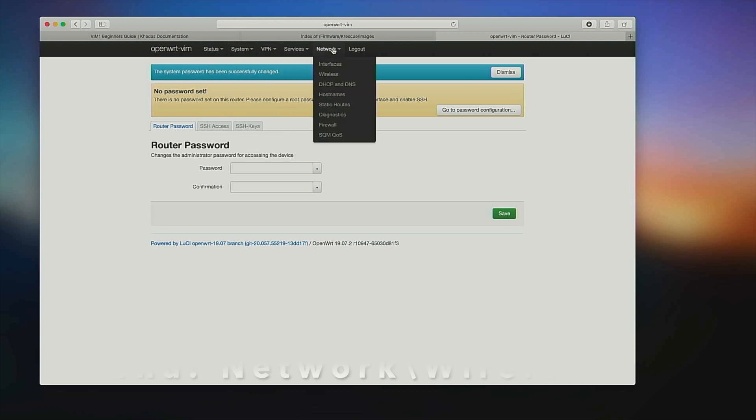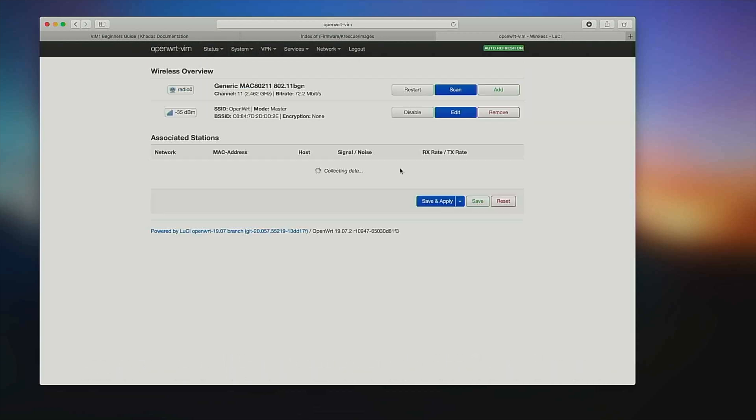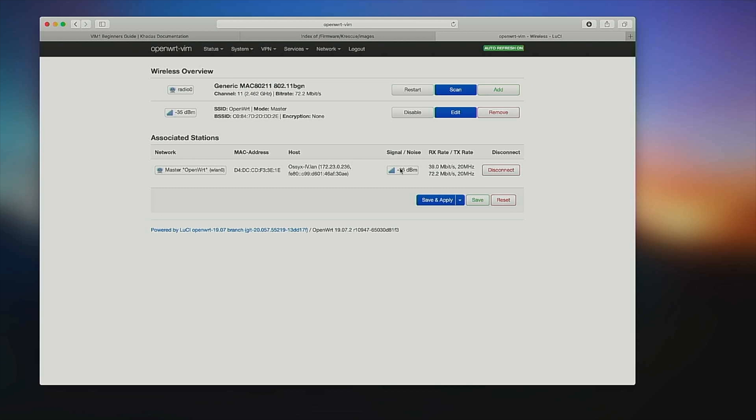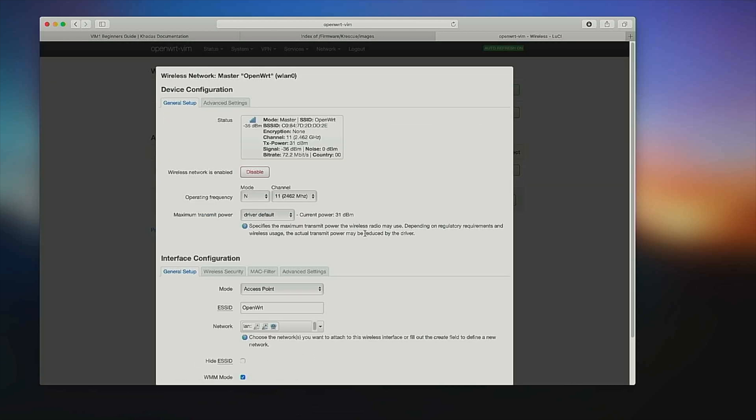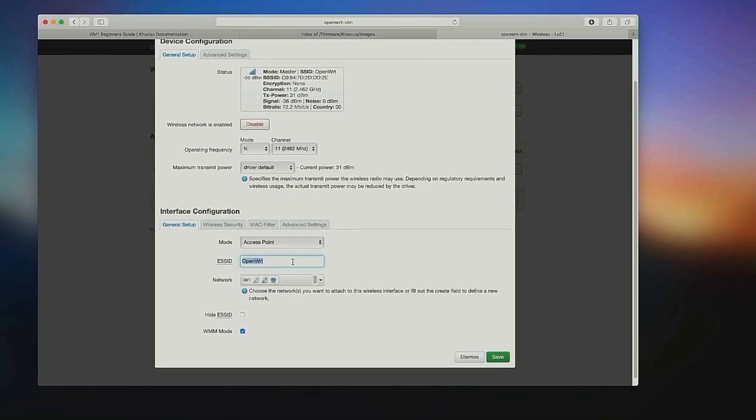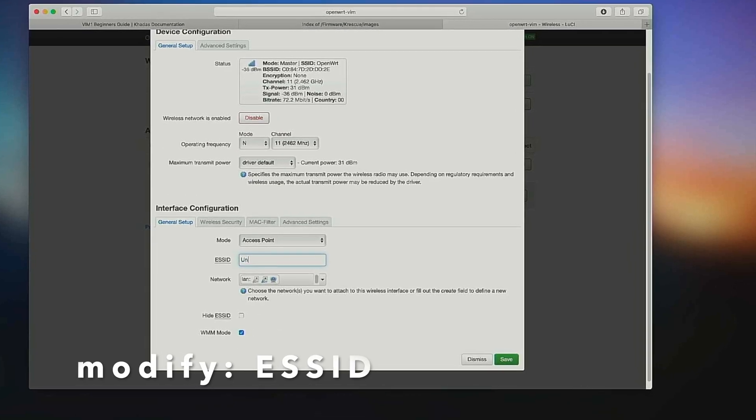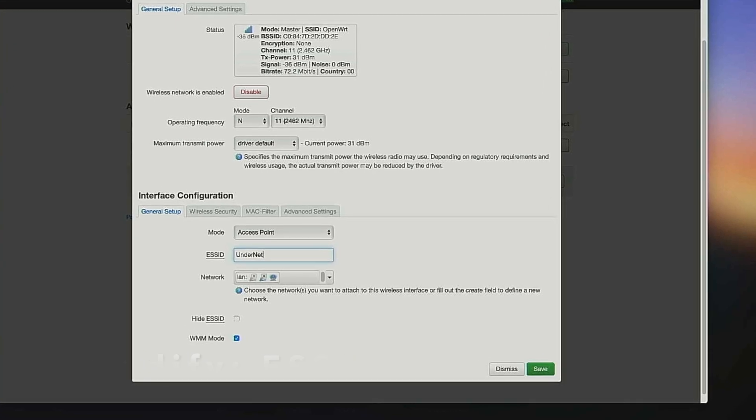Next, let's rename your WiFi network and enable WPA security, so your network will no longer be open to everyone. Select Edit, then enter a new ESSID network name.